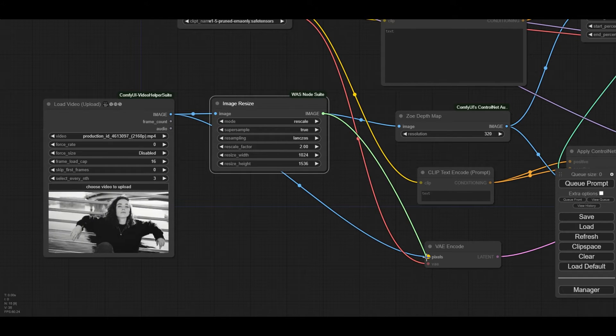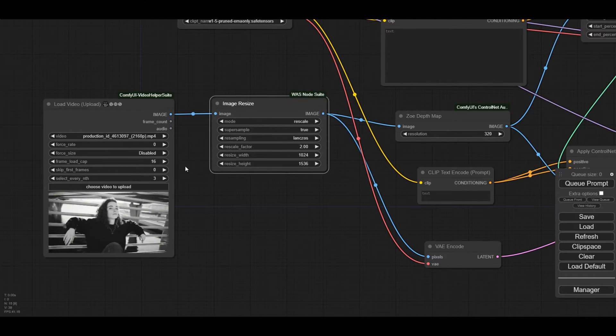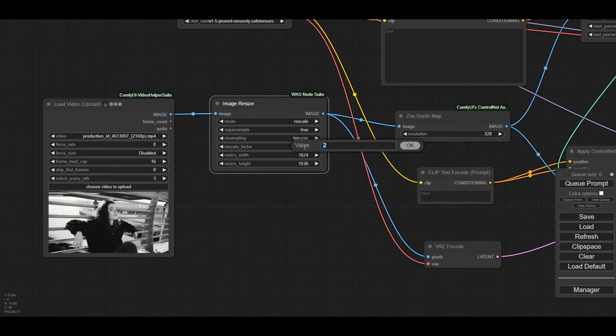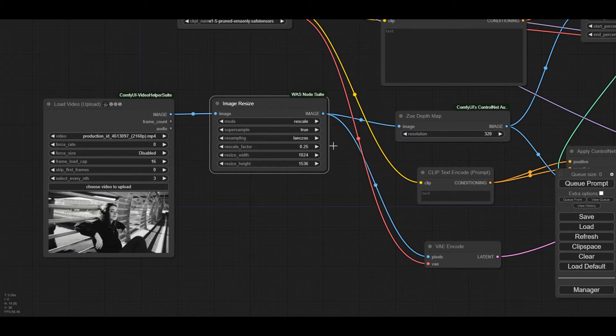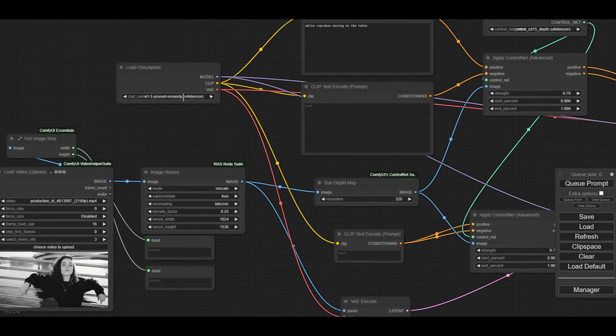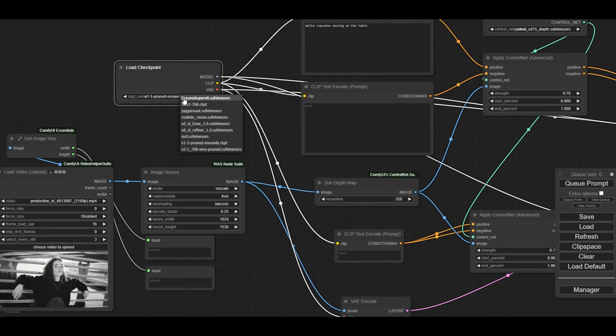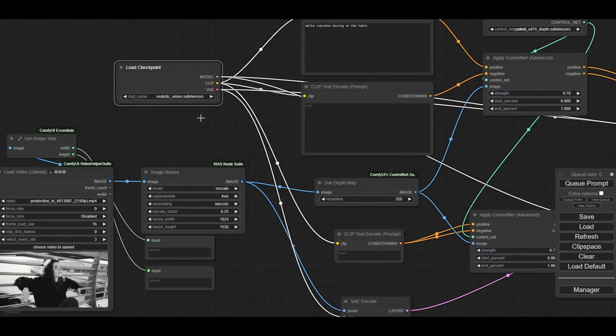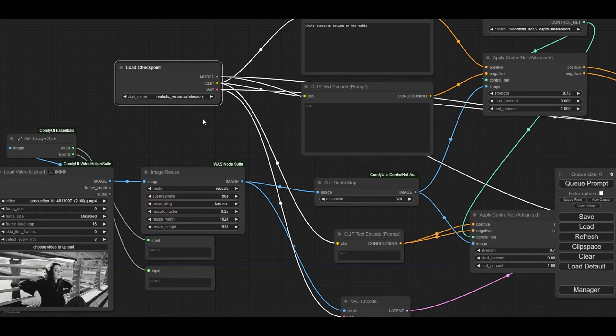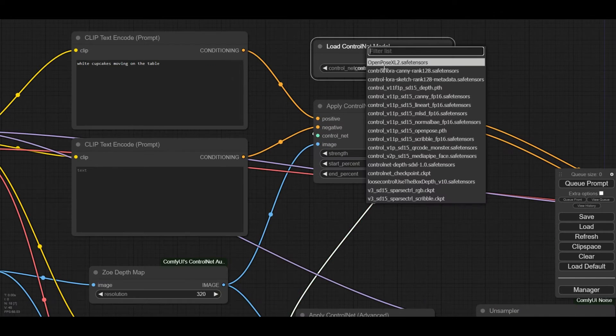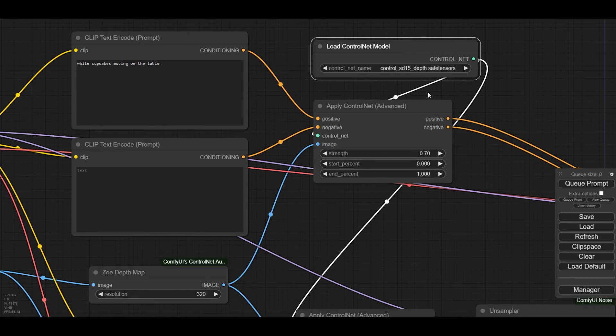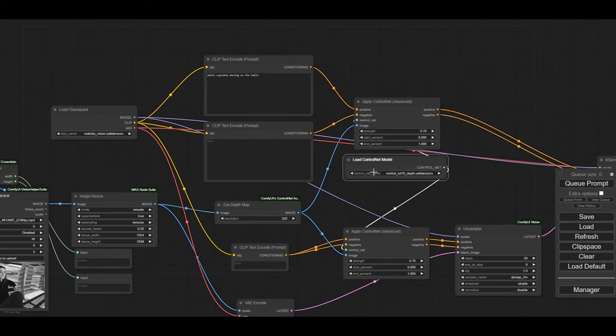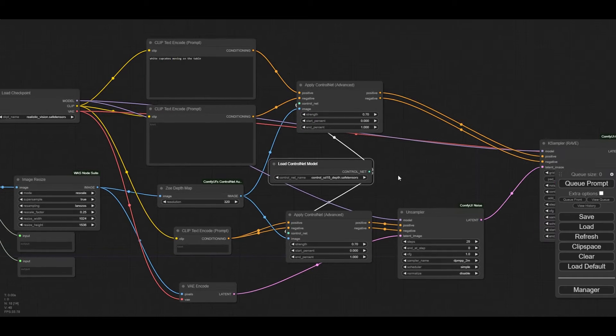In the Load Checkpoint node, we are going to use the Realistic Vision Checkpoint we downloaded and installed. The Control Net is Depth. Make sure that the right model is in the Load Control Net model. The Control Net is used for both the main prompt on the branch on top, and for the Control Net on the branch below.